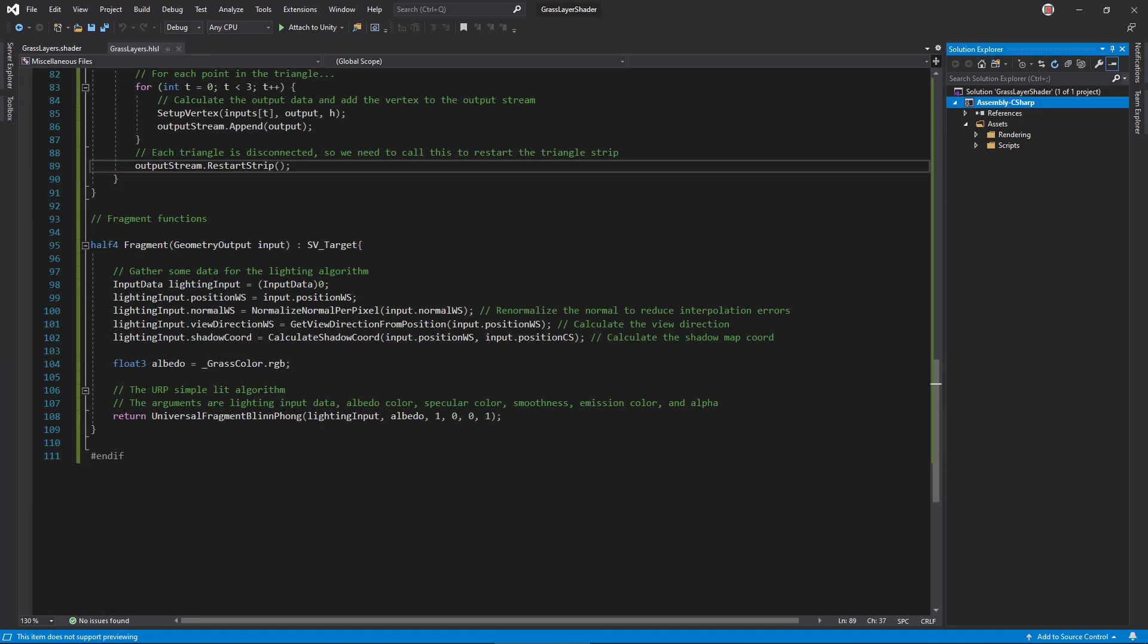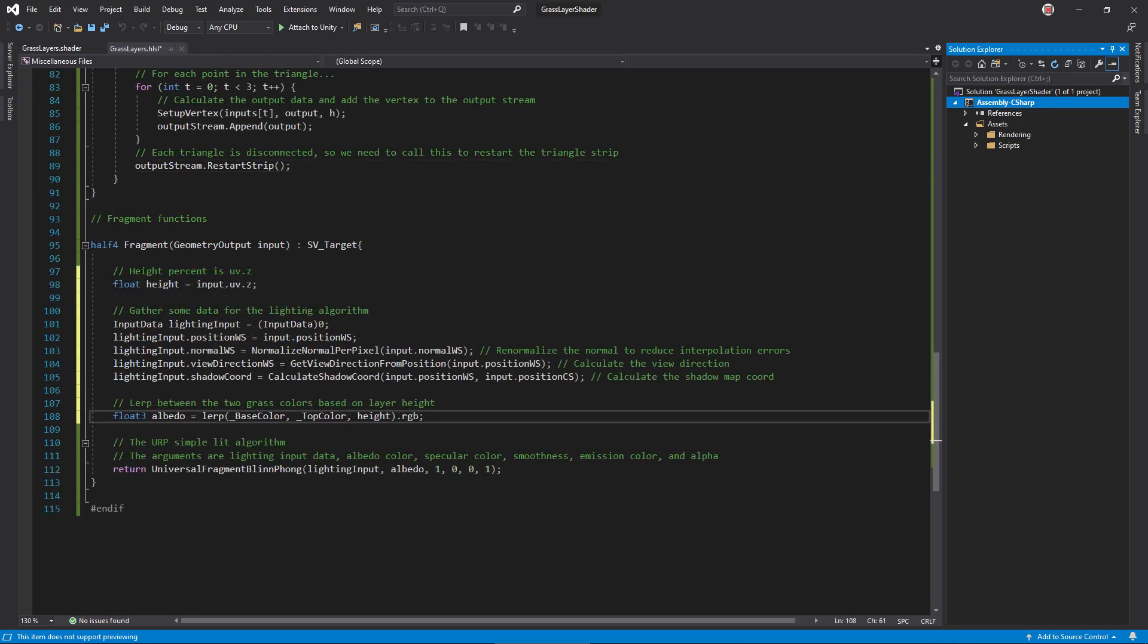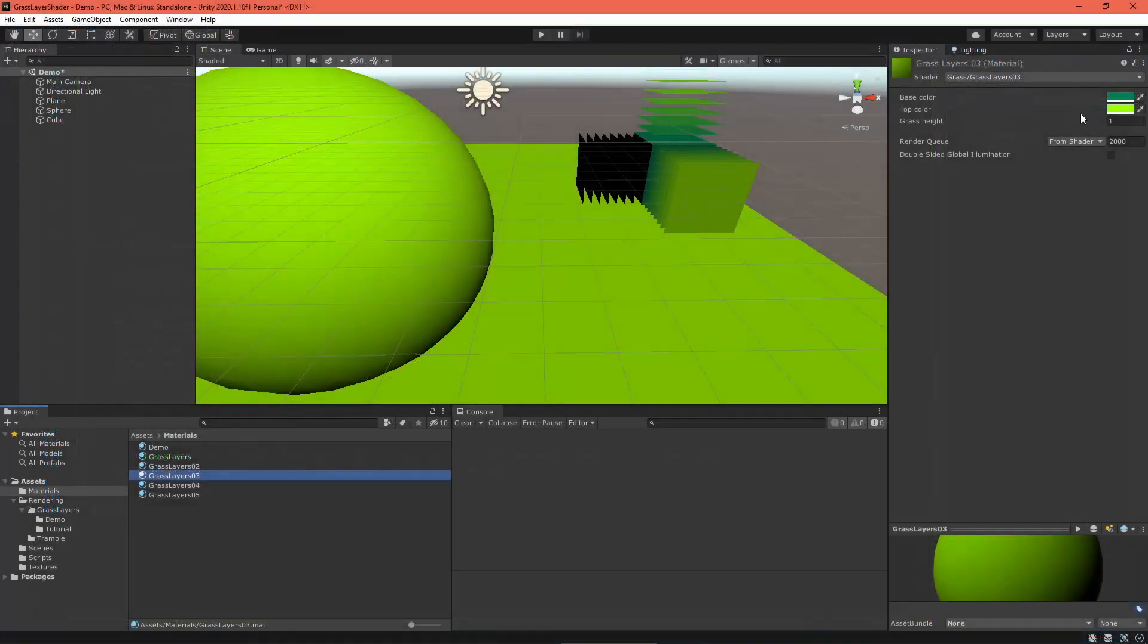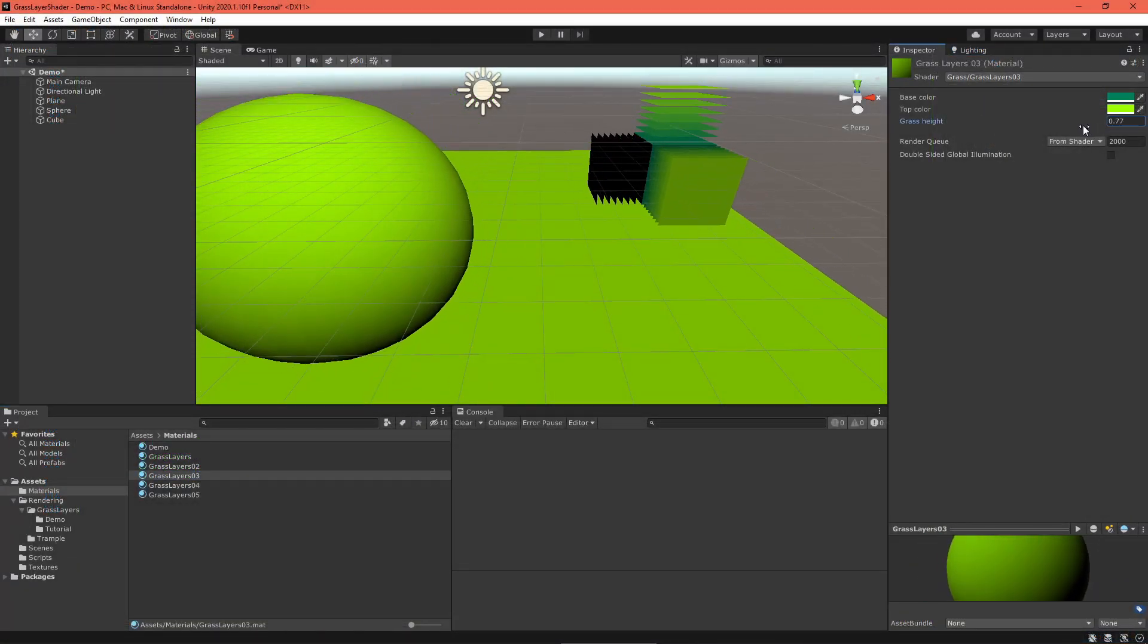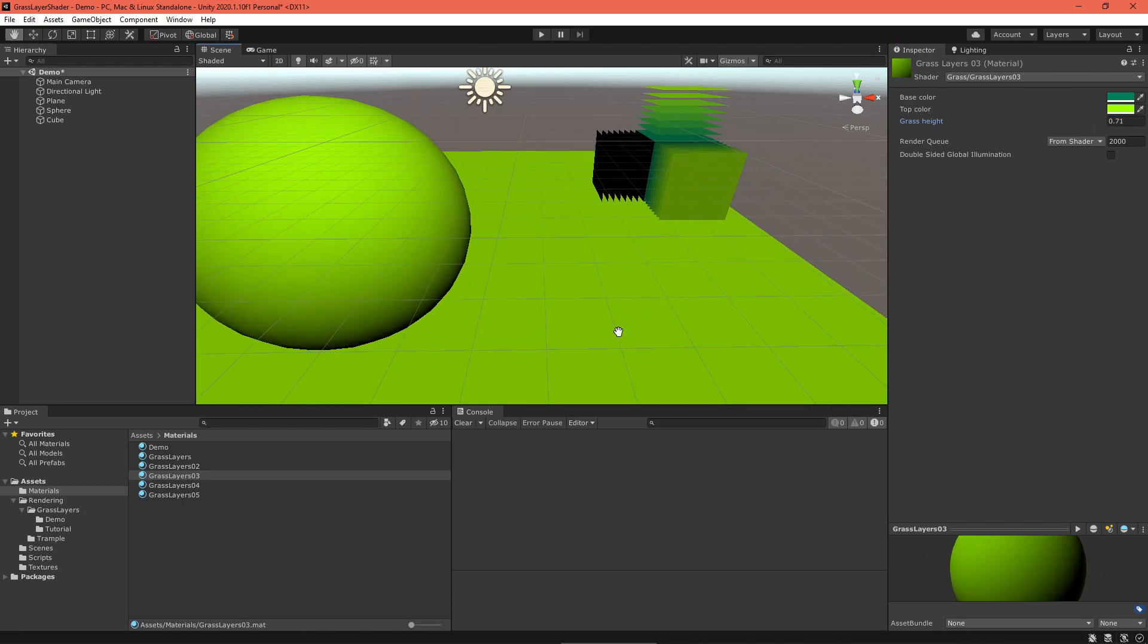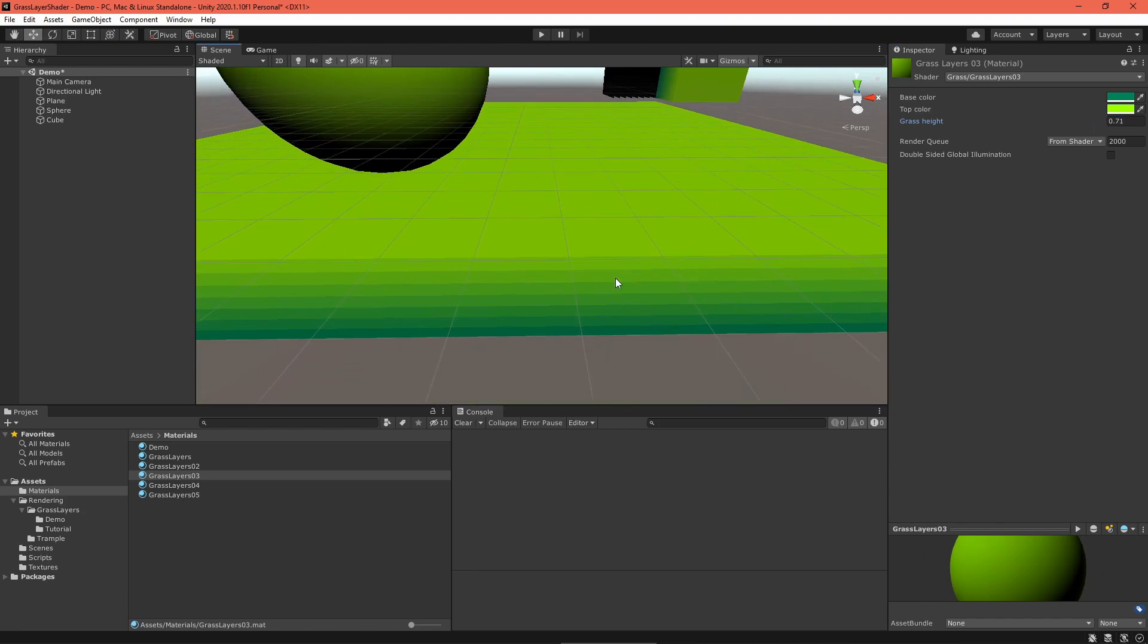In the fragment function, lerp between the base and the top color based on the UV z coordinate. And now we're ready to test things out again. Looks pretty good. Several layers appear where there was only one.